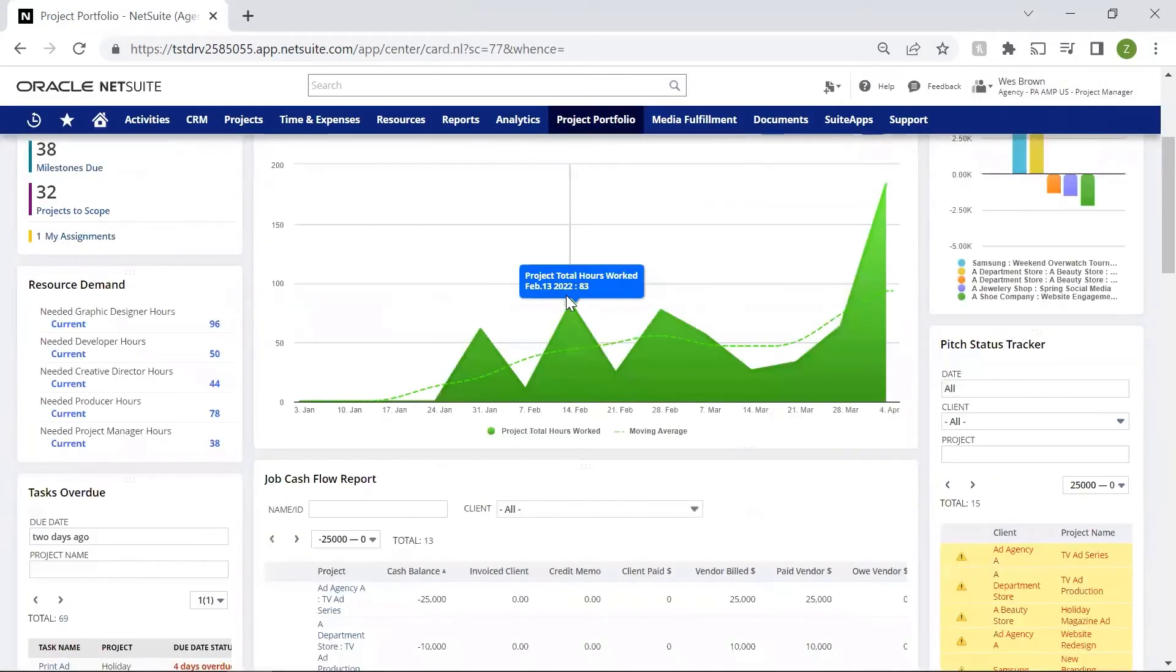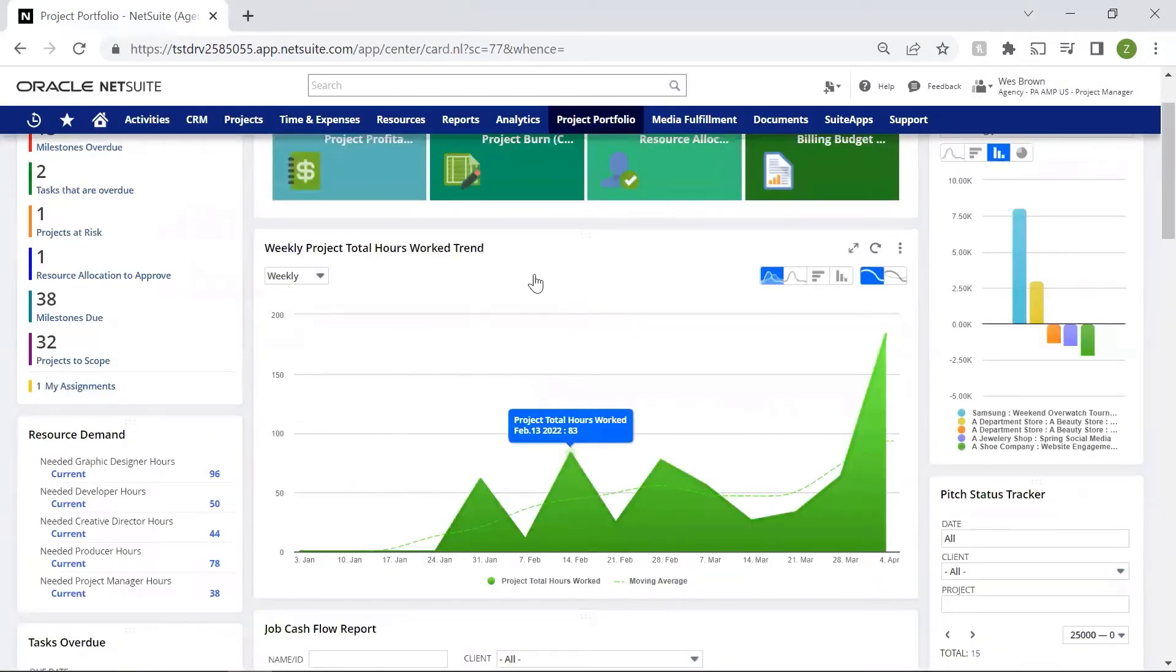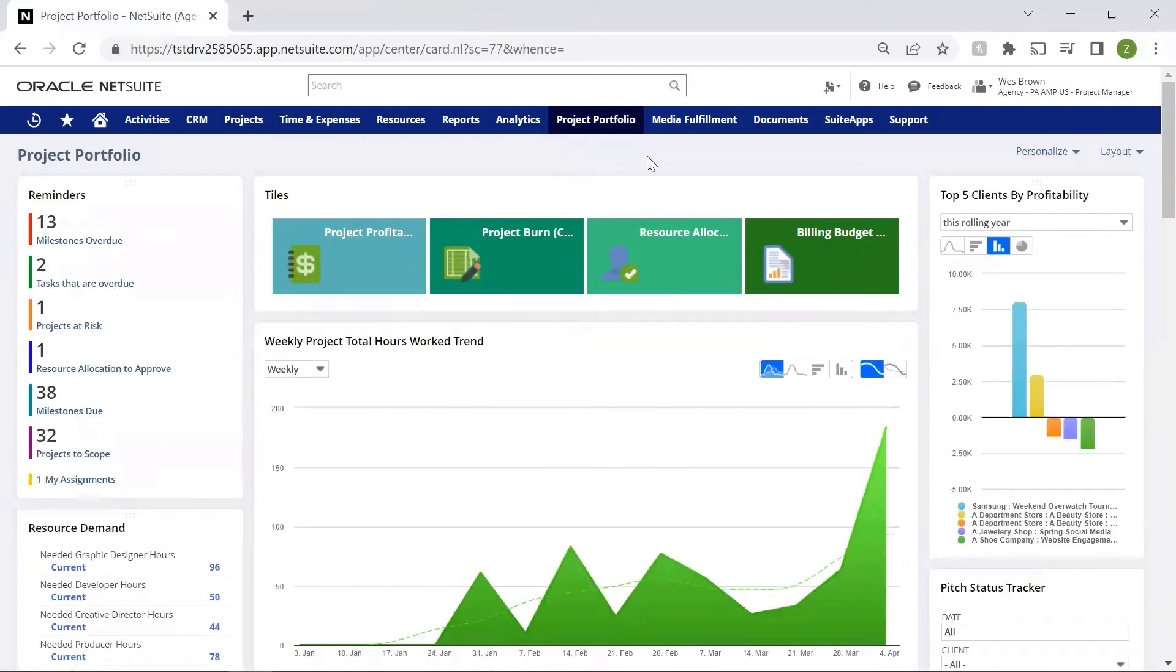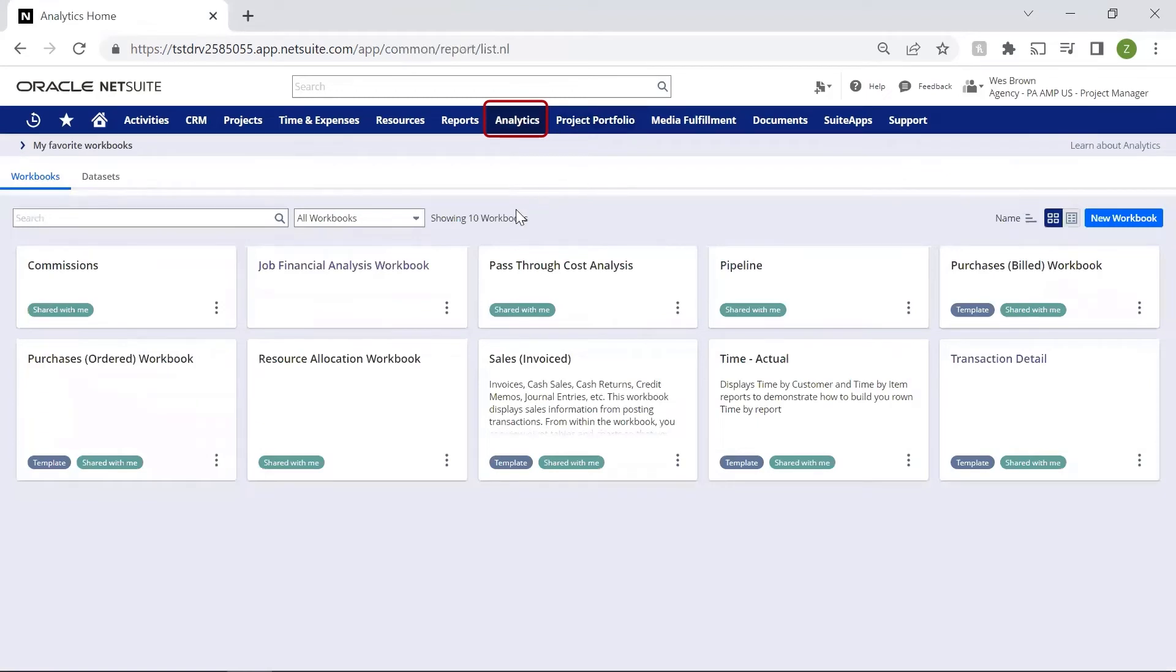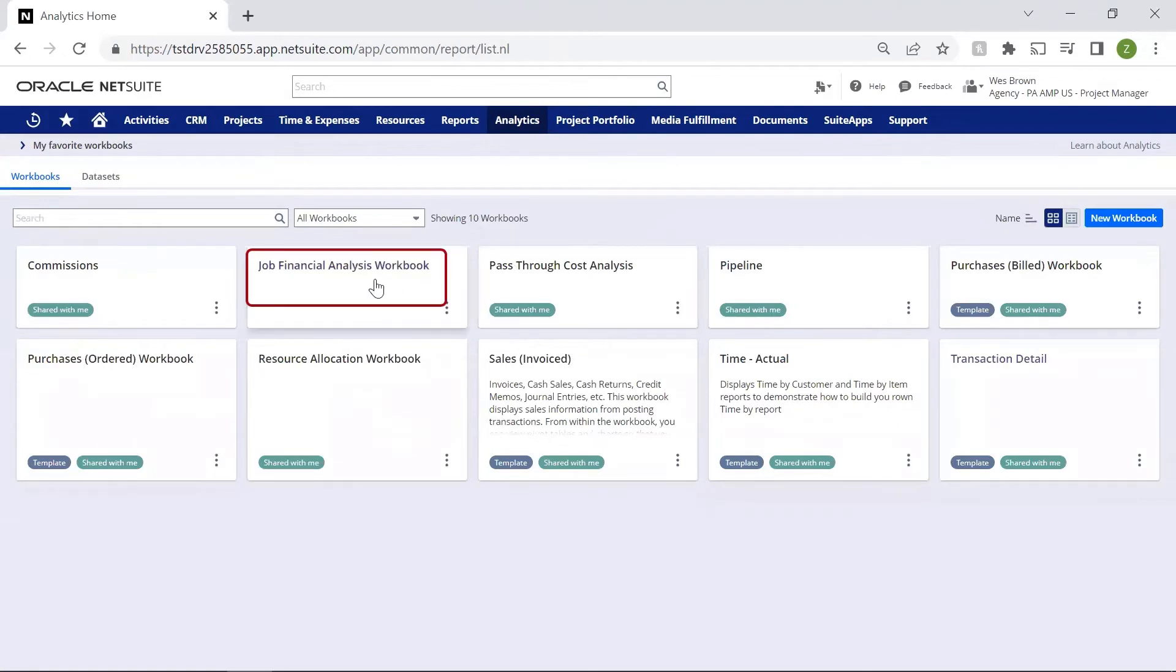Speaking of cash flow, I use analytics to provide my executive team an update on cash flow or to help answer any client questions about their projects and portfolio. As you can see, there are many pre-built workbooks to help me analyze my projects. I'm going to use the job financial analysis workbook for this report.